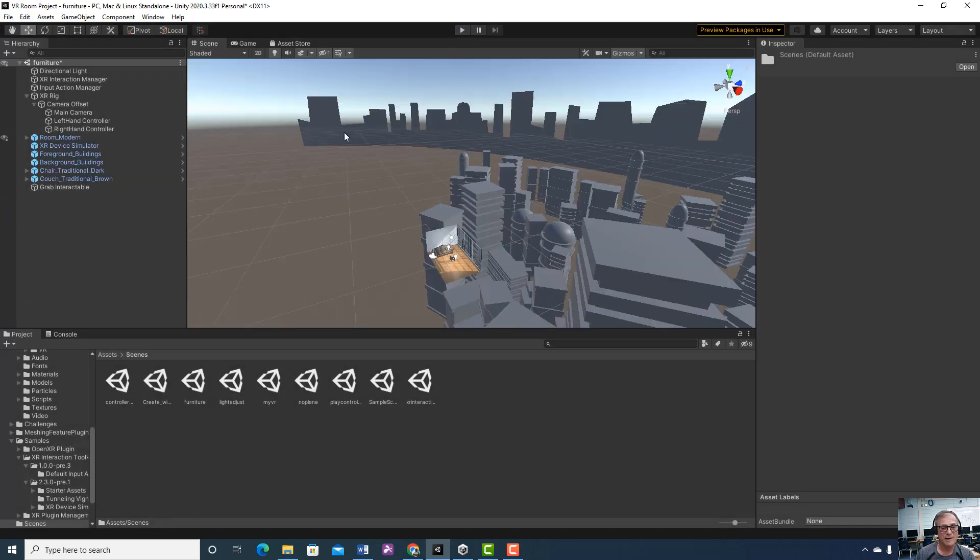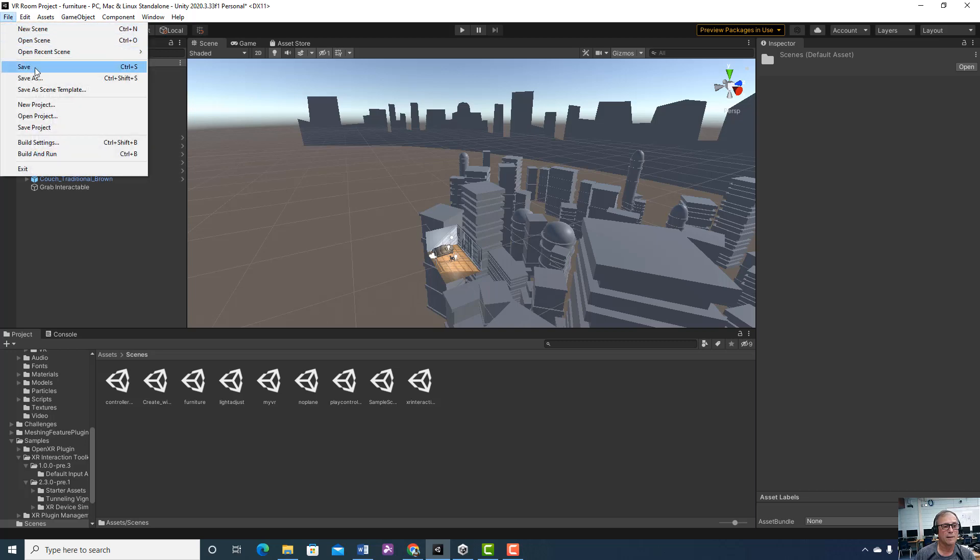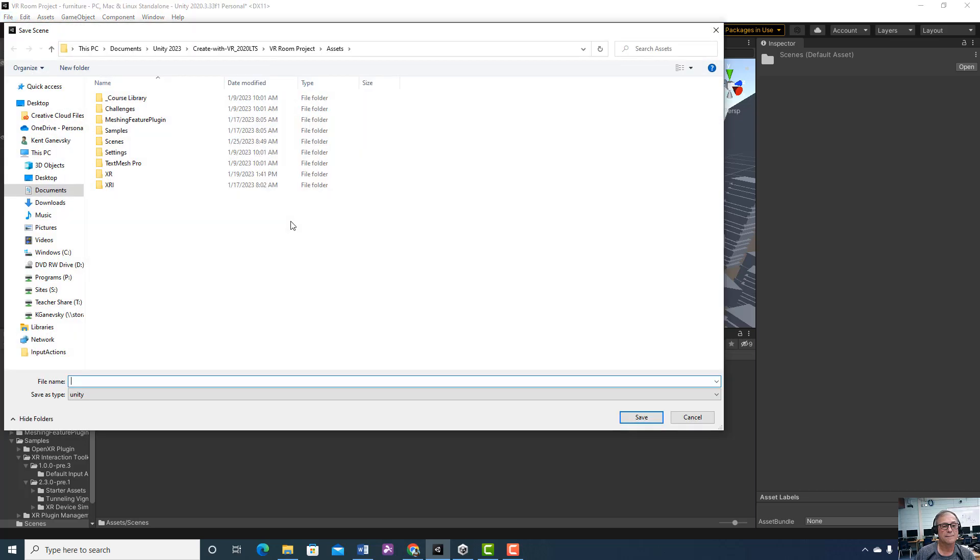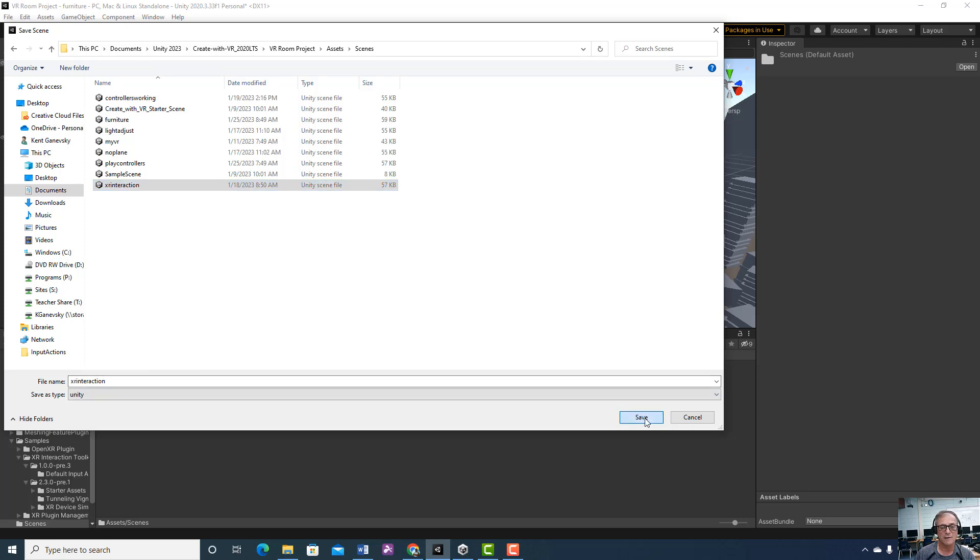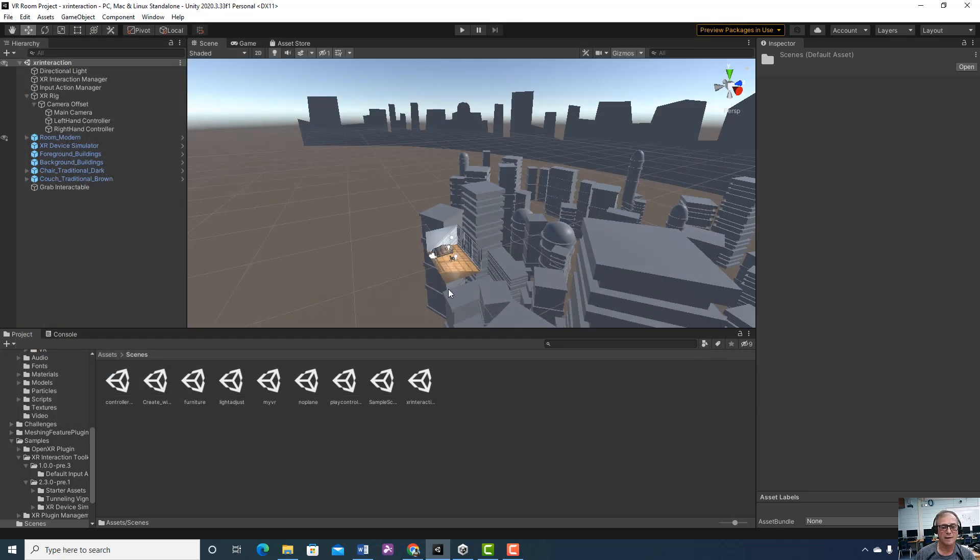If I was saving a new scene, I would go to File, Save As. I'm just going to save this one again. I could type in a new name, I could make it XR interaction one if I wanted to, if I did something else. Anytime I do something, then I make sure I save a scene.